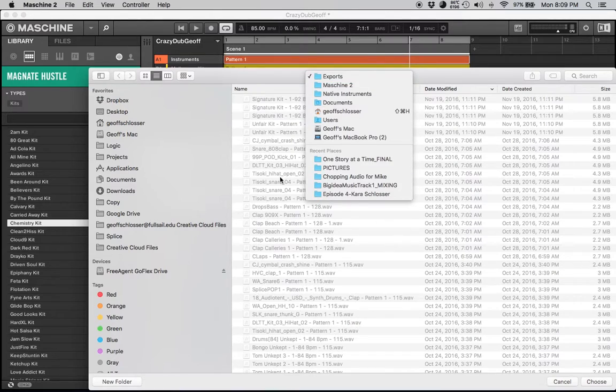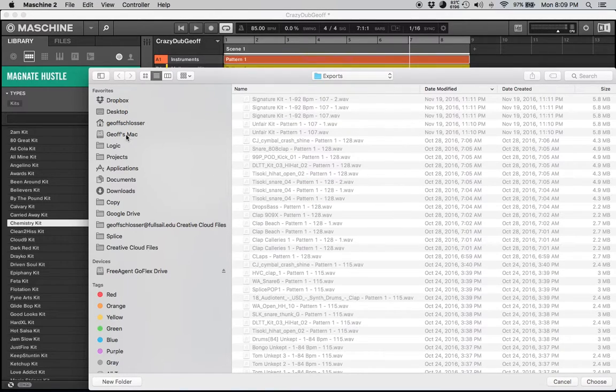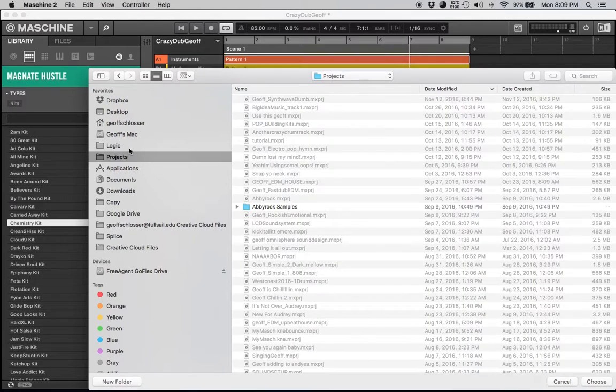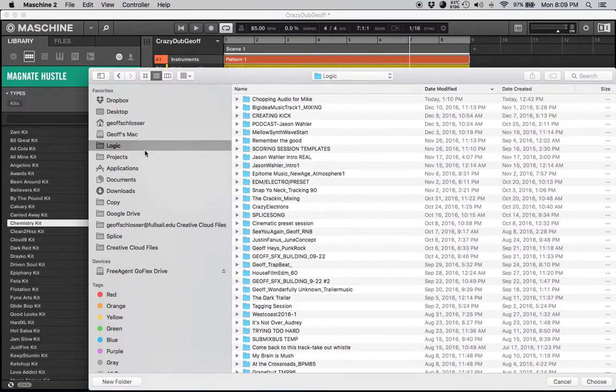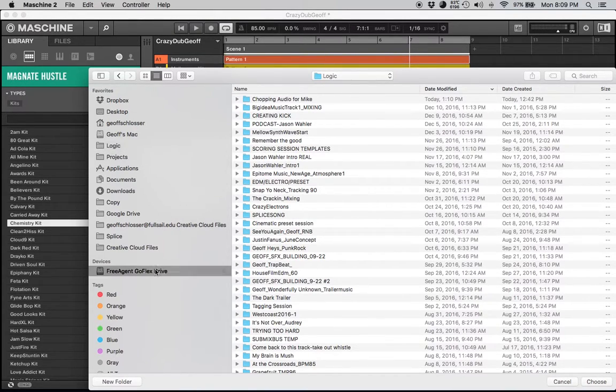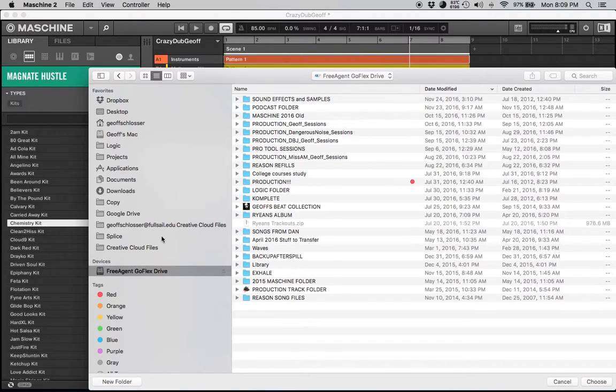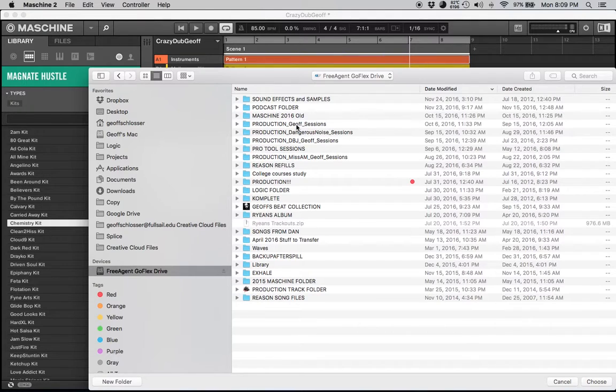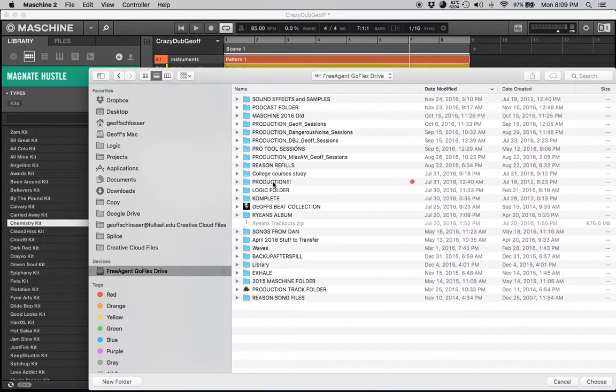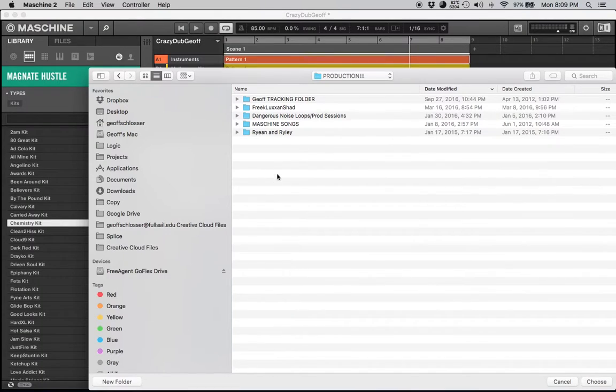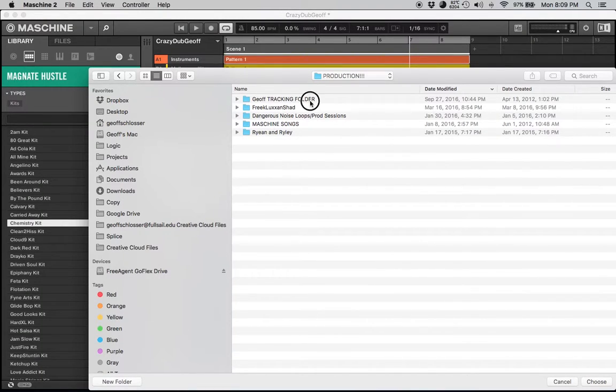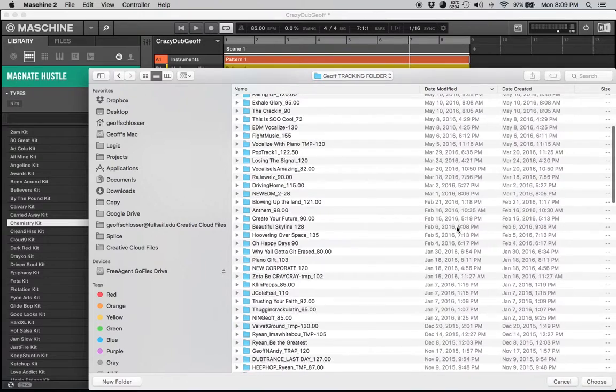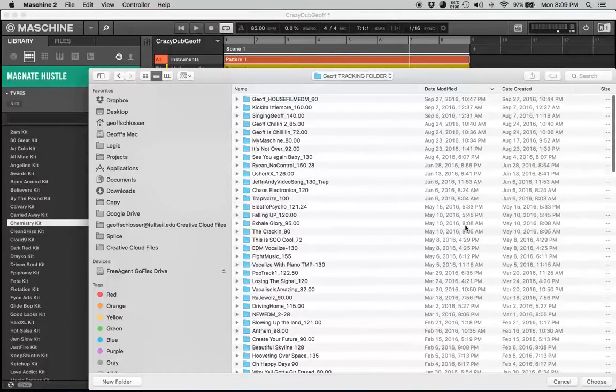Then you go up and choose your folder. I actually have a preset folder for all these projects. I go into my folder, Production, Production, Production. It's been a second.